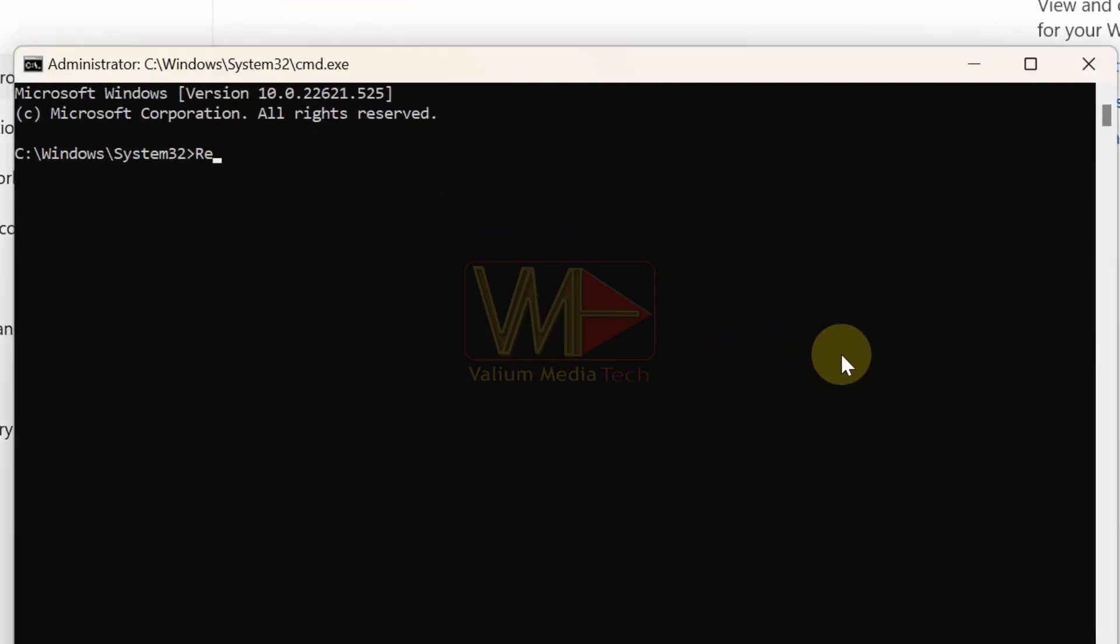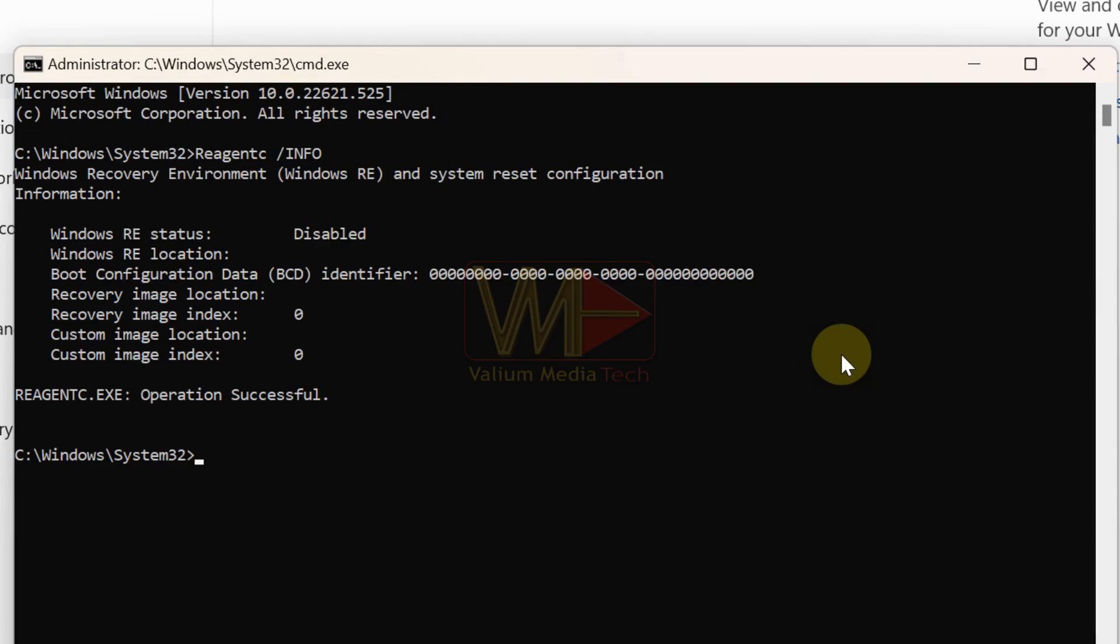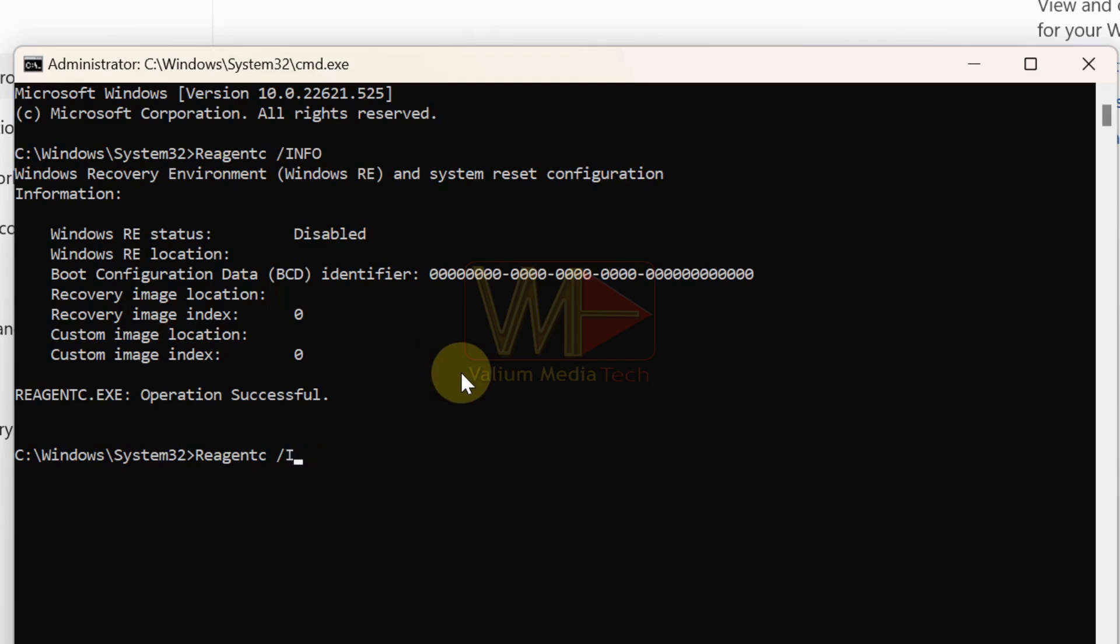Execute this command to check whether the recovery environment is enabled or disabled: reagency slash info. If disabled, you have to enable it using this command: reagency slash enable.